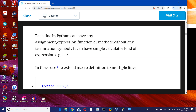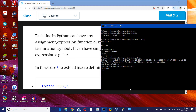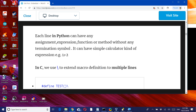In Python, we can have any assignment, expression, function, or method without any termination symbol. So we can simply write 1 plus 2. As we already tried last time, if you write 1 plus 2 and press enter, it will execute and provide the output — something like a calculator.